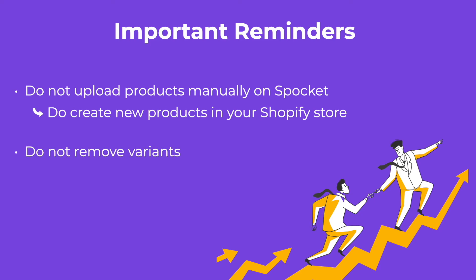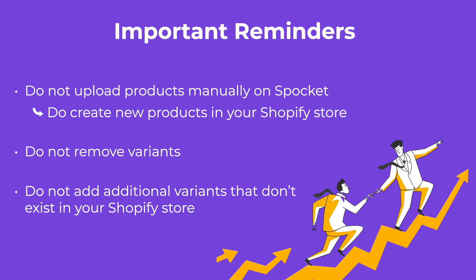Please do not remove variants or add variants to your products which do not exist in your Shopify store. This may also break the integration between Shopify and Spocket. As a rule of thumb, your Shopify store is the parent that contains all the truest source of information. Therefore, Spocket will update your listings based on the information in your Shopify store.